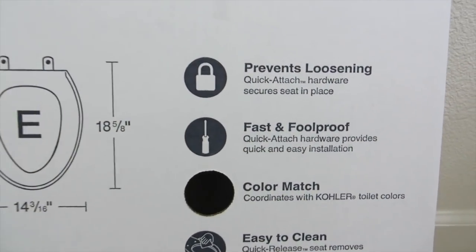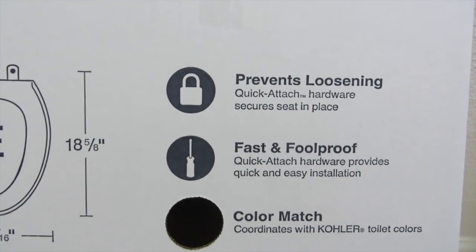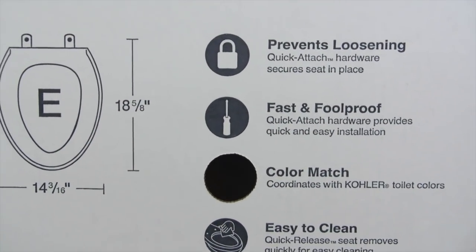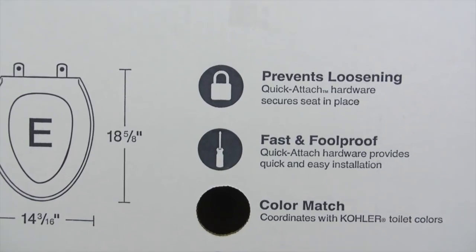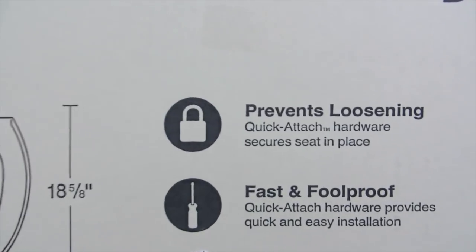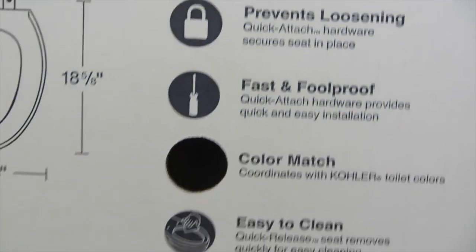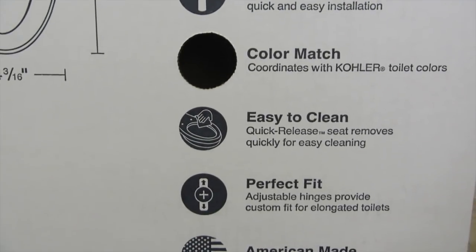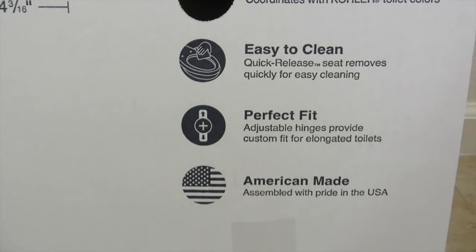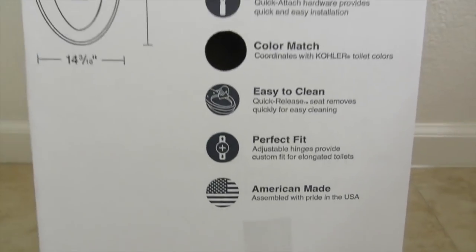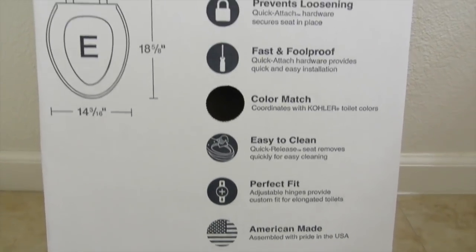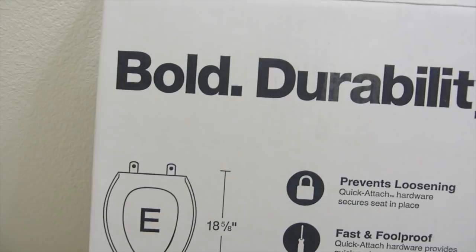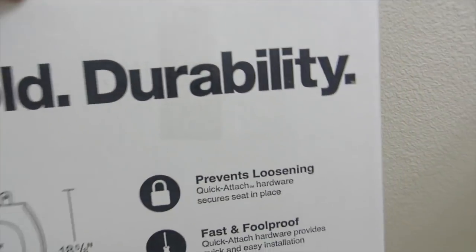So what you need is a screwdriver. It's not loose, prevents loosening, and easy to clean. Perfect fit. It took me like 10 minutes to do, so I'll just let you know. And once again, that's the video surprise of the day.